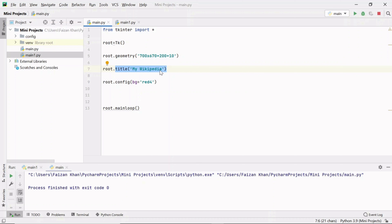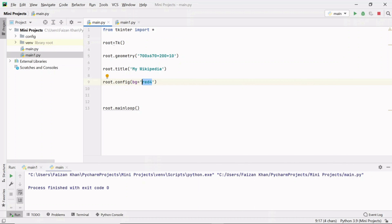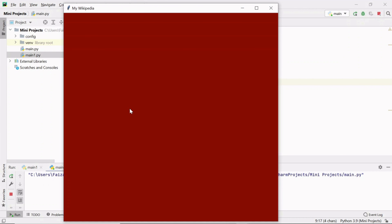The title is set with the title method, passing the title as a string. The background color is set with the config method using the bg keyword argument. You can check Google for which colors work with TKinter. Now we can see the title displayed and the background color applied. Now we have to create the 'Search Wikipedia' label frame inside which we'll add the entry field, combo box, and search button.